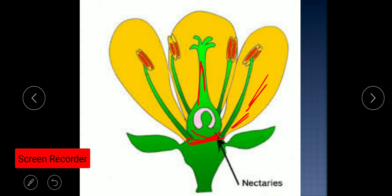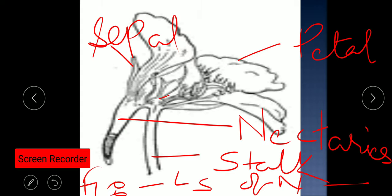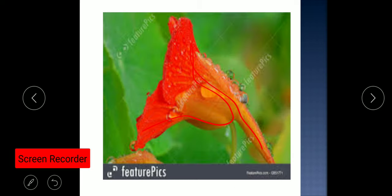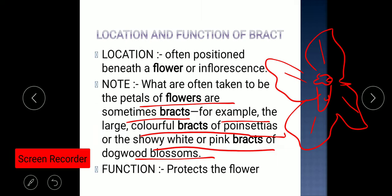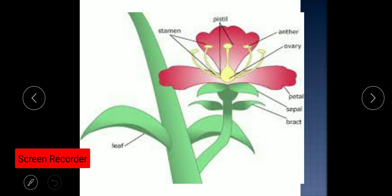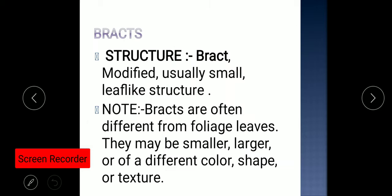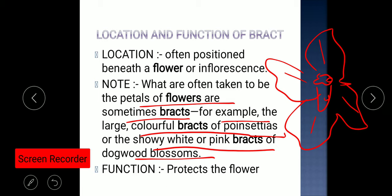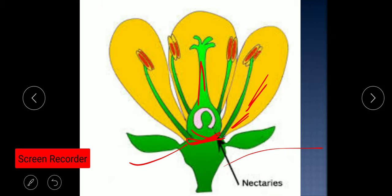You need to draw both diagrams in your copy, and write down the rest of the notes as well. This is all for today — thank you everyone.